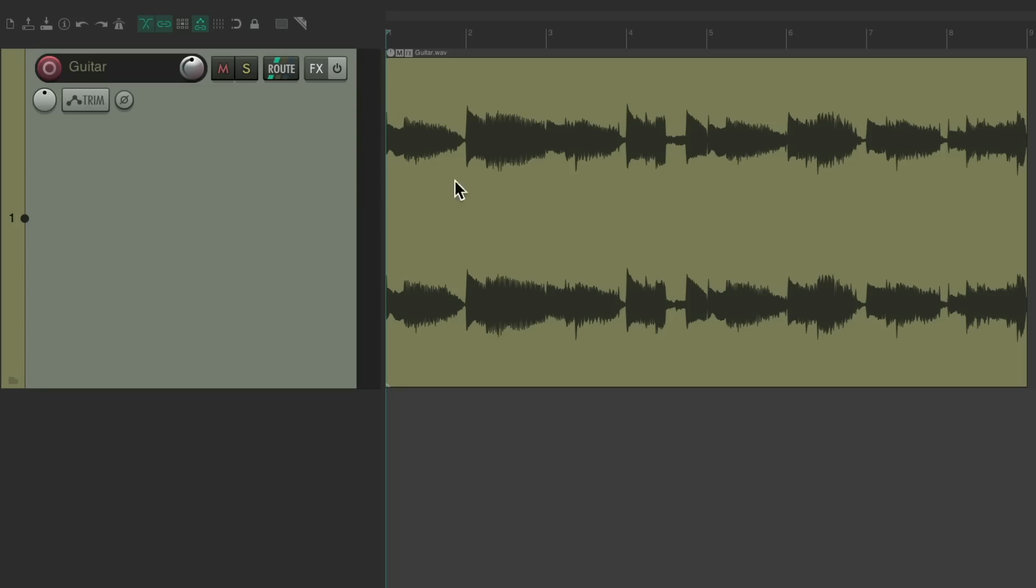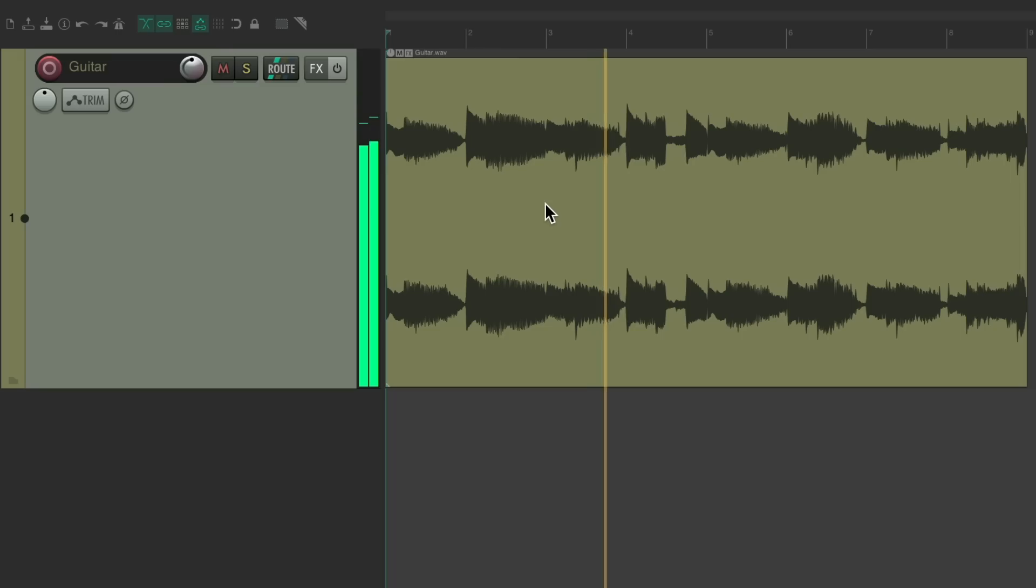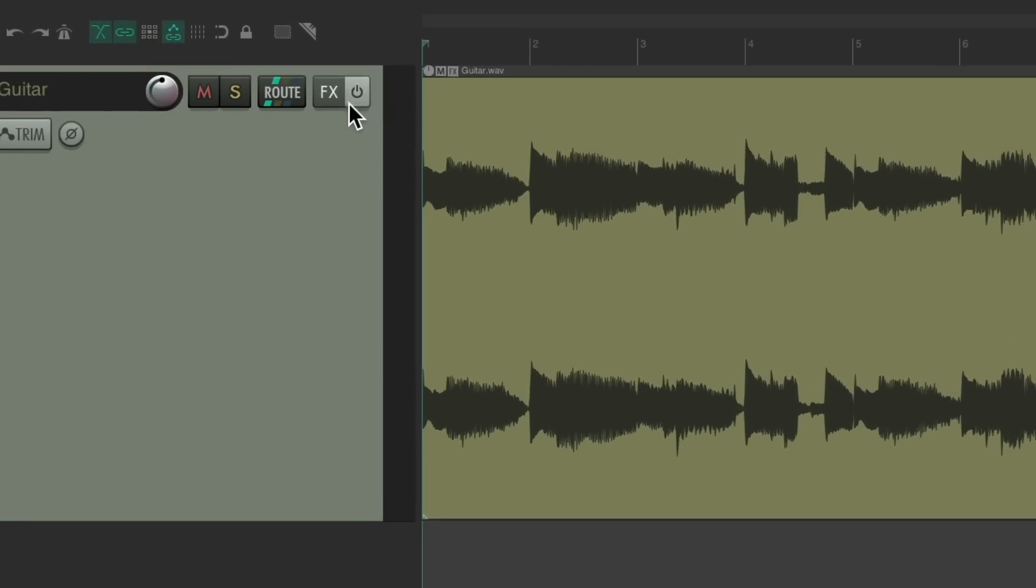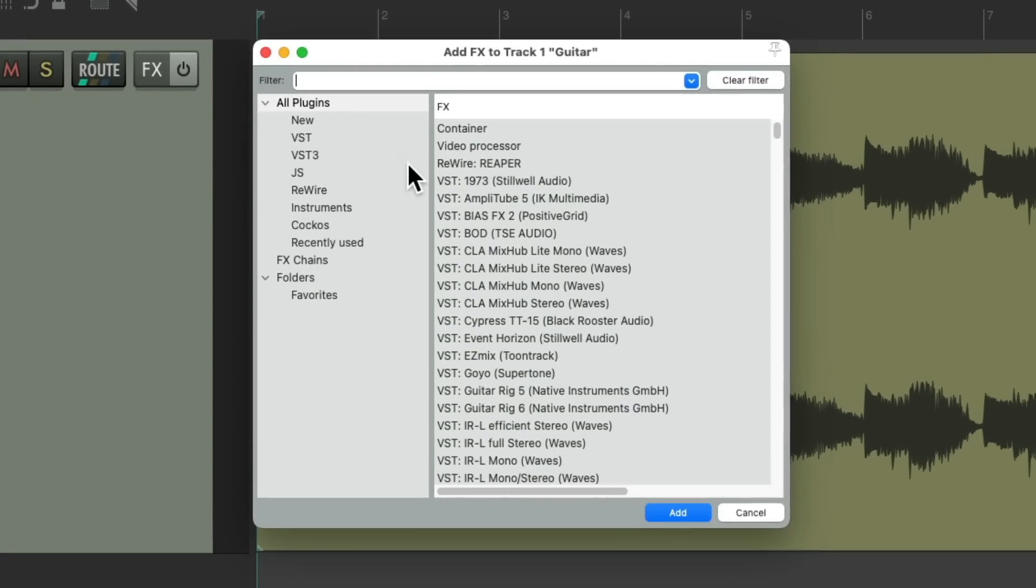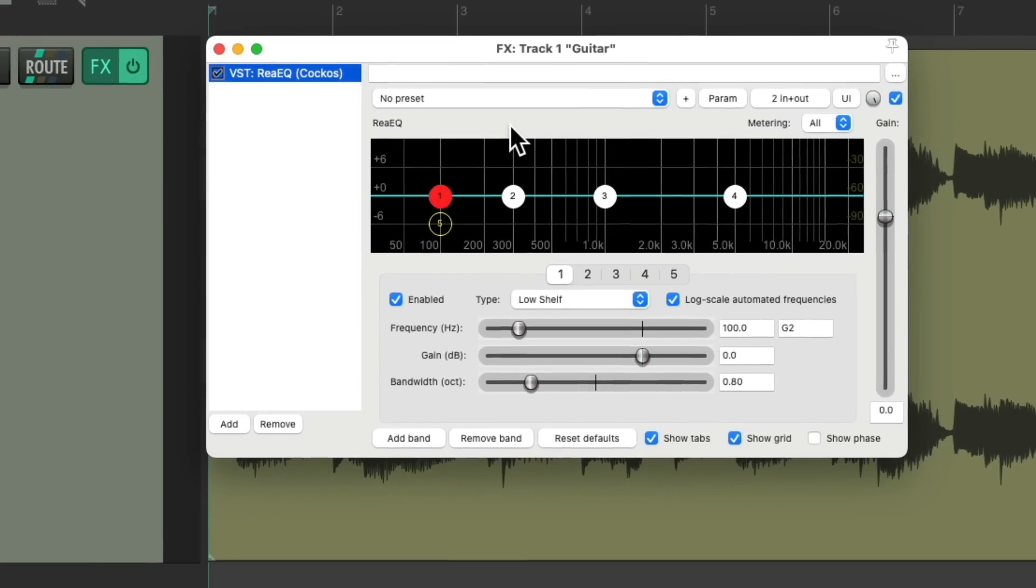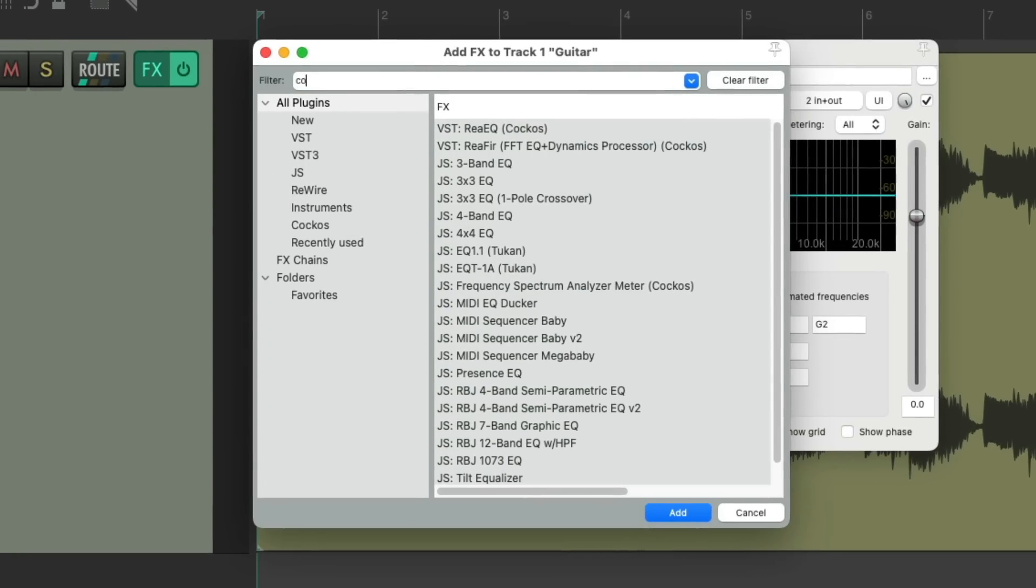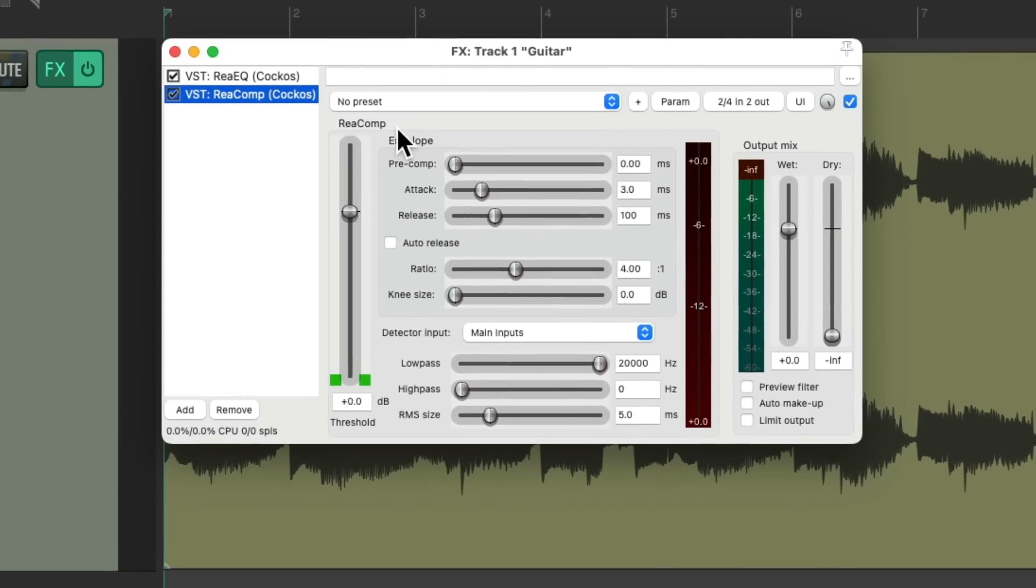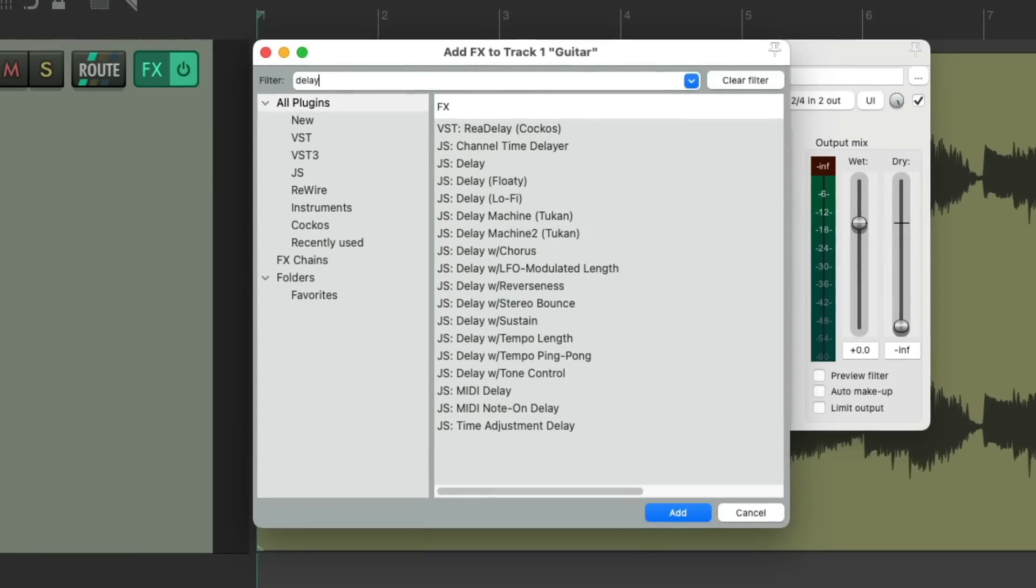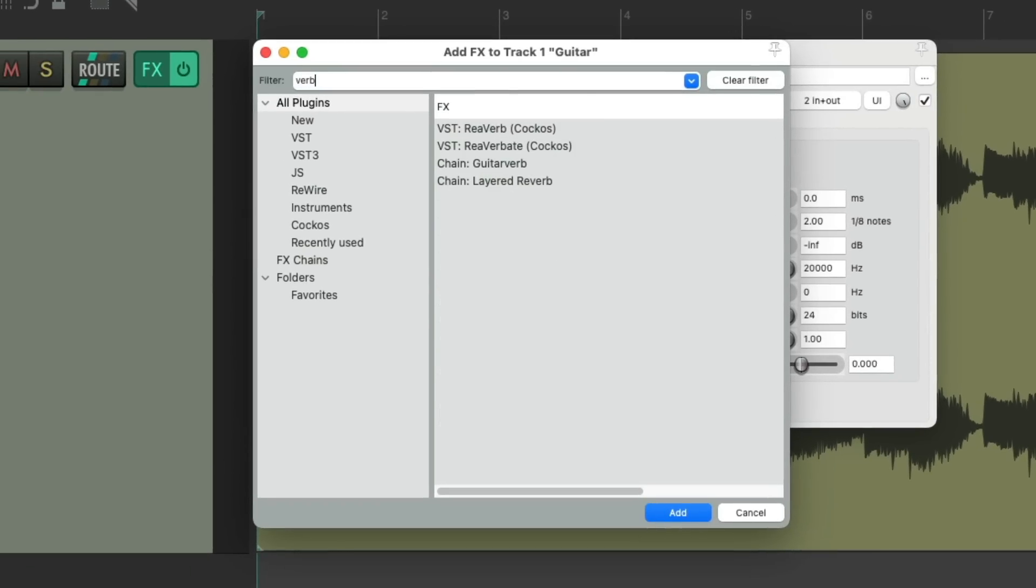So the guitar track is set up over here. Let's hear it. And let's say we wanted to add some effects to it. Go to the track effects. Let's say we wanted to add an EQ, a compressor, a delay, and a reverb.